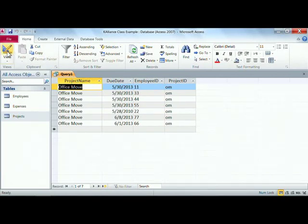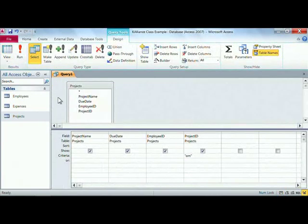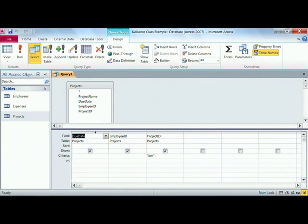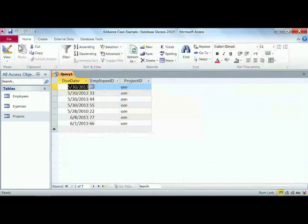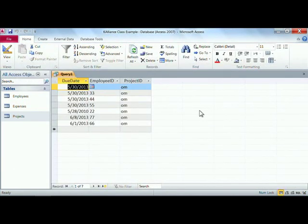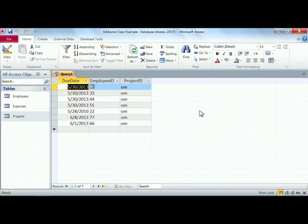We can go back over to the view and say, I'm not really interested in the project name. I know that OM is office move, so I simply click on that title, hit the delete key. Let's go back and run that, and it shows us that's a little bit better. There's the office move information that we're interested in.